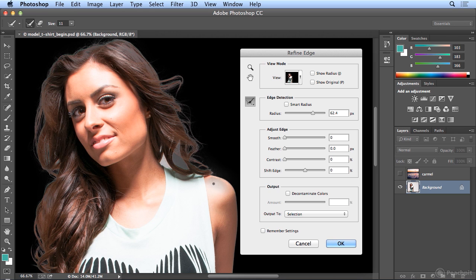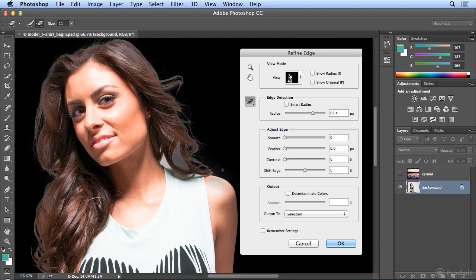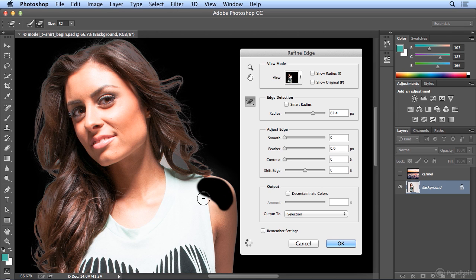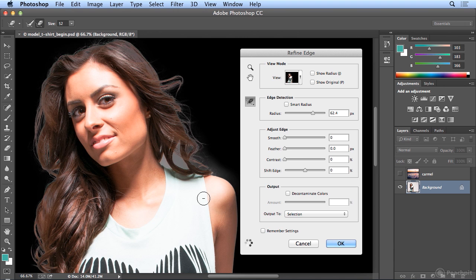If I'm losing too much of her shoulder, I can switch to the erase refinements tool, and make the brush size about as big as her shoulder. And it looks like I'm taking shoulder away, but when I let go, I'm really making it more solid or adding it back.